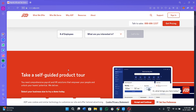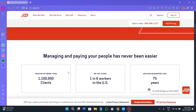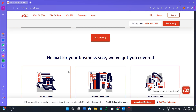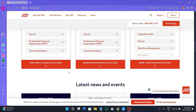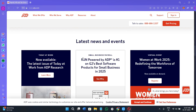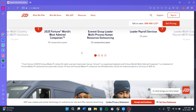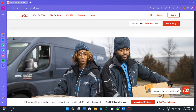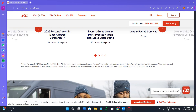ADP Workforce Now is an all-in-one cloud-based human capital management solution designed for mid-sized and large businesses. It includes tools for payroll, HR, time and attendance, benefit administration, talent management, and analytics. At the heart of it lies one of its most powerful modules — payroll processing. With ADP, businesses can run payroll quickly and accurately, handle tax filings automatically, and maintain full compliance with ever-changing labor laws, all while reducing manual effort.